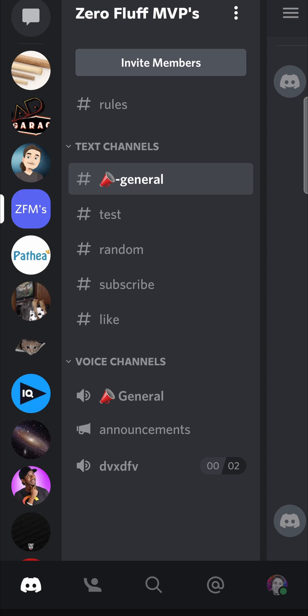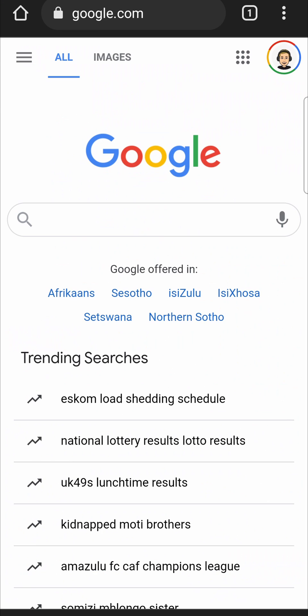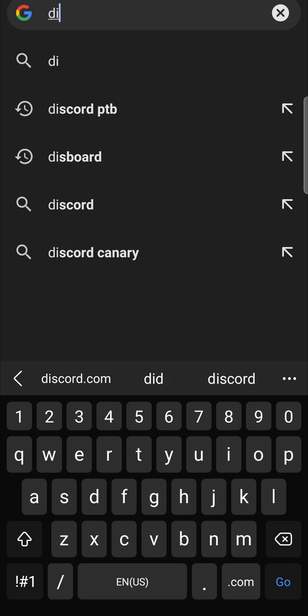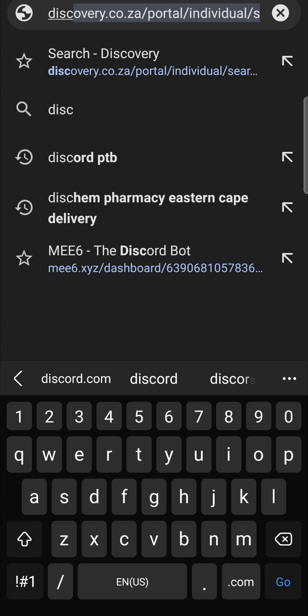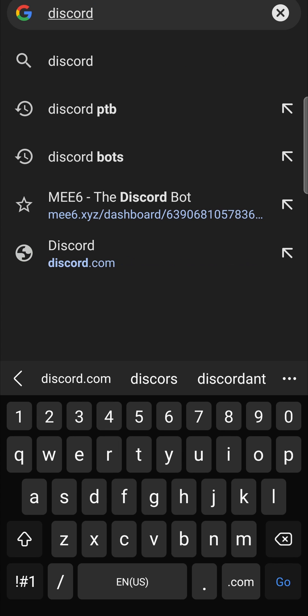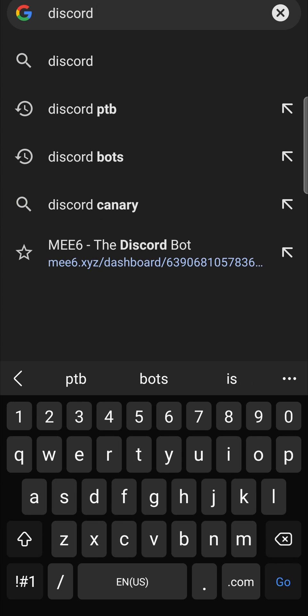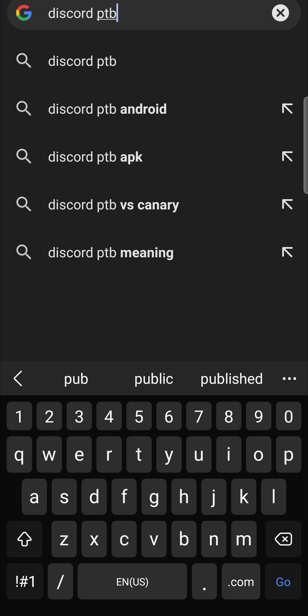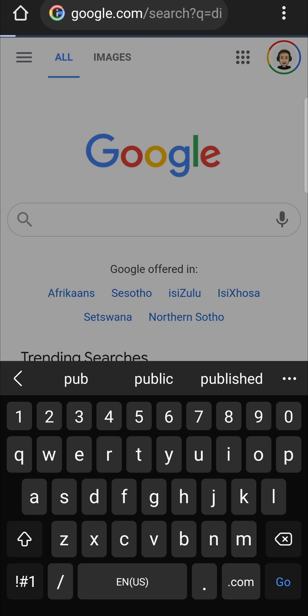You can't actually do it from within the Discord app itself. You have to go to a web browser. I'm on Google Chrome right now, and in the search bar I'm just going to type Discord and then PTB. So you just want to type Discord PTB and then hit go.